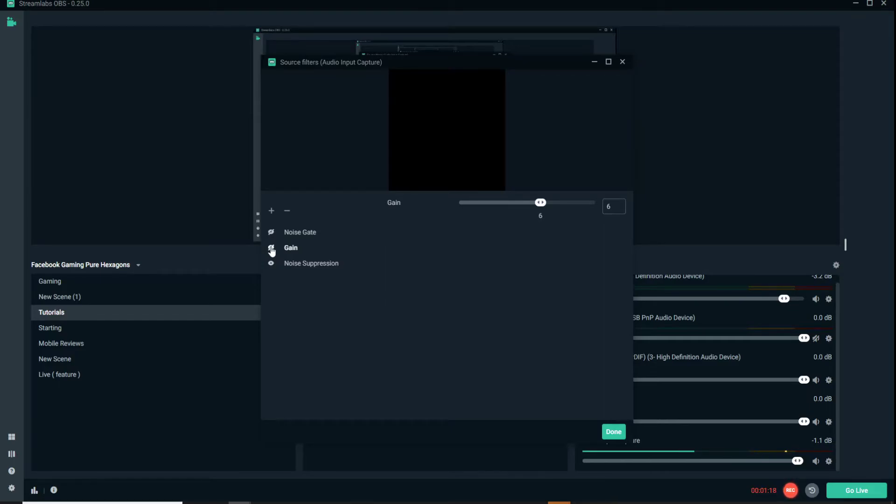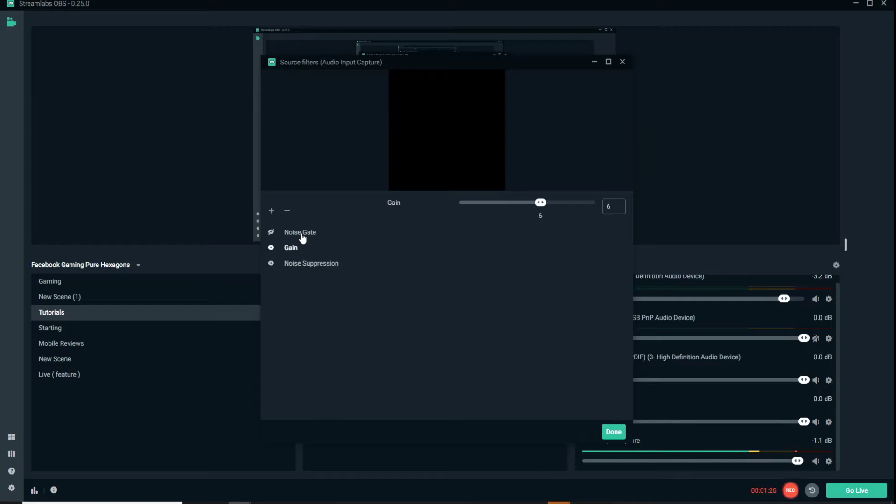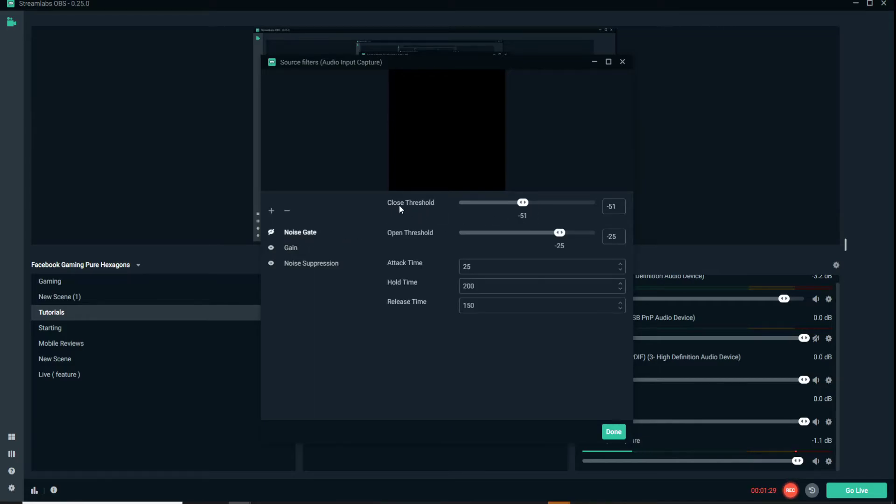So we have that, and then last we're going to turn on our noise gate, which is set at negative 51 at the close threshold and at open negative 25.